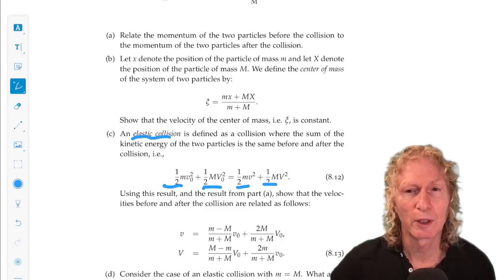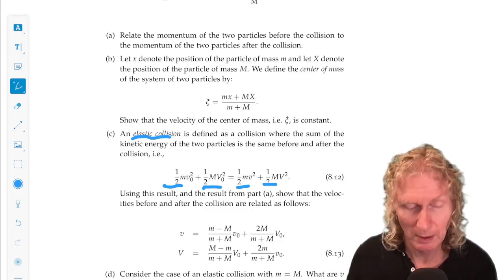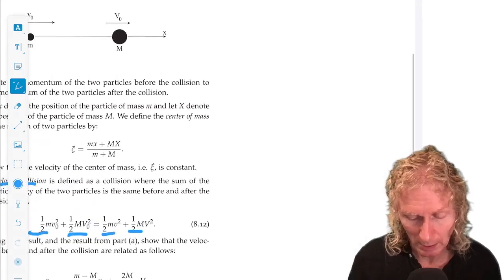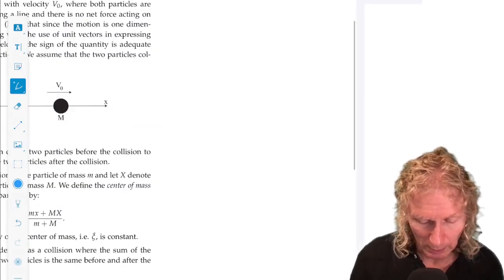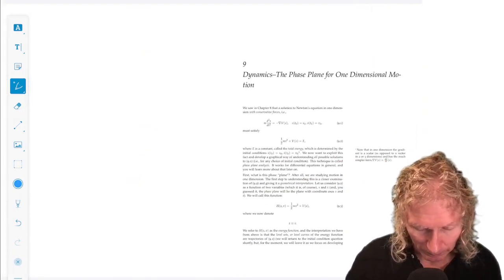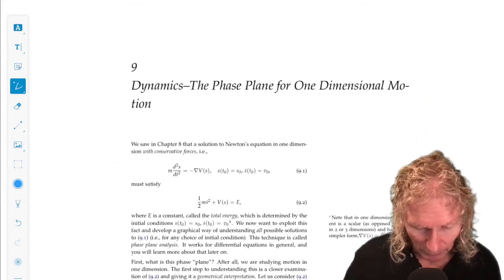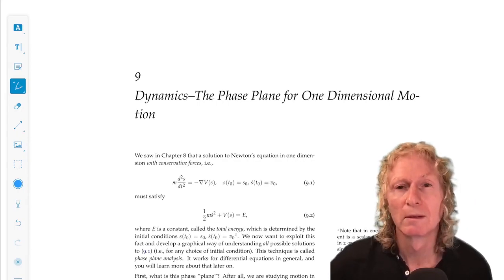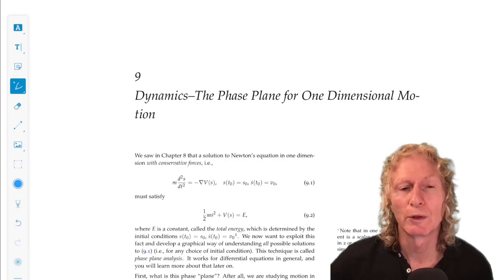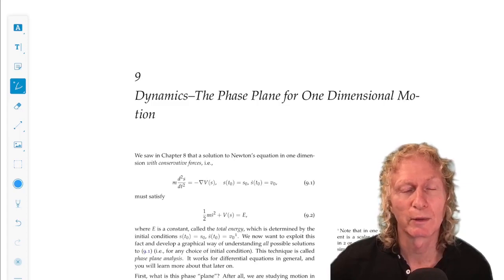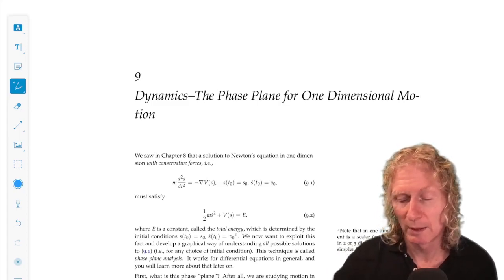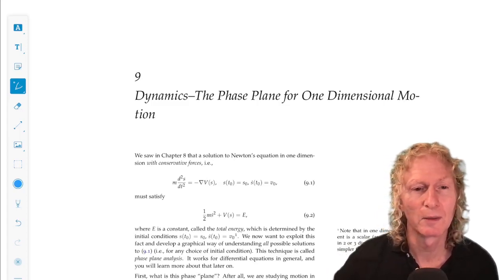Okay, that's it for Chapter 8. In Chapter 9, we're going to learn about the phase plane for one-dimensional motion under the action of a conservative force. That's it for now — see you next time.